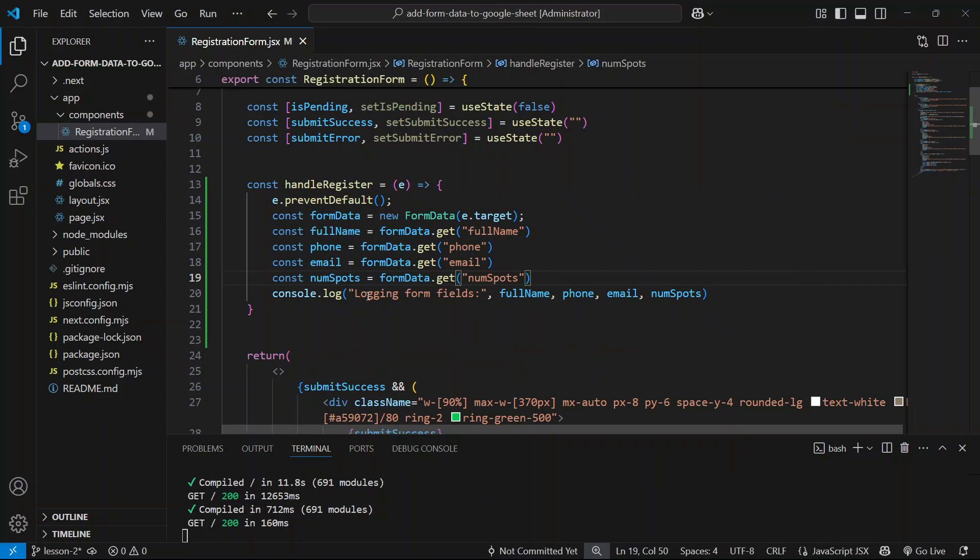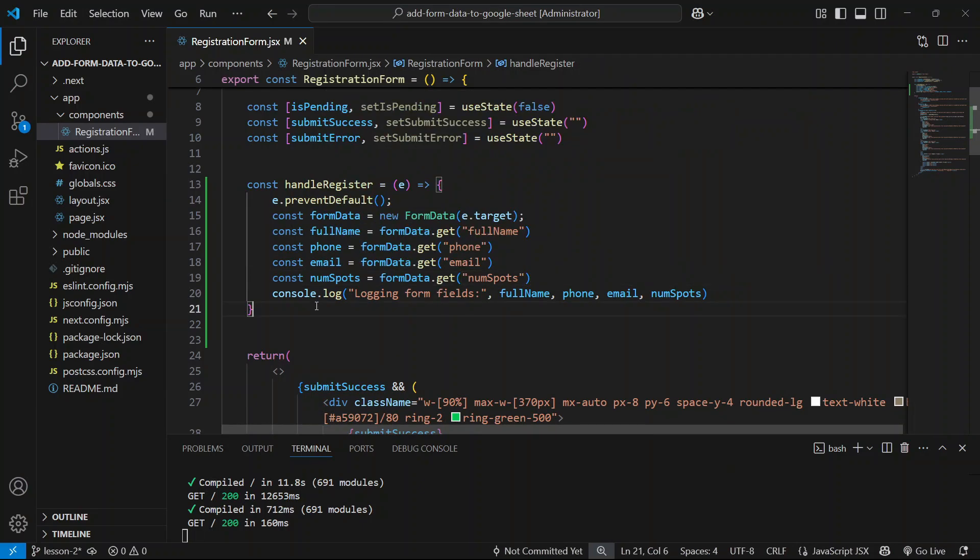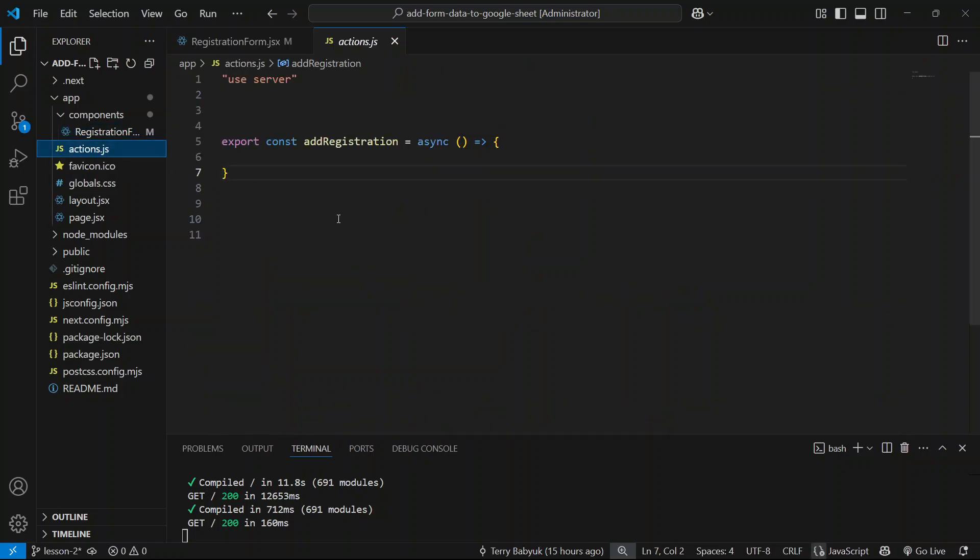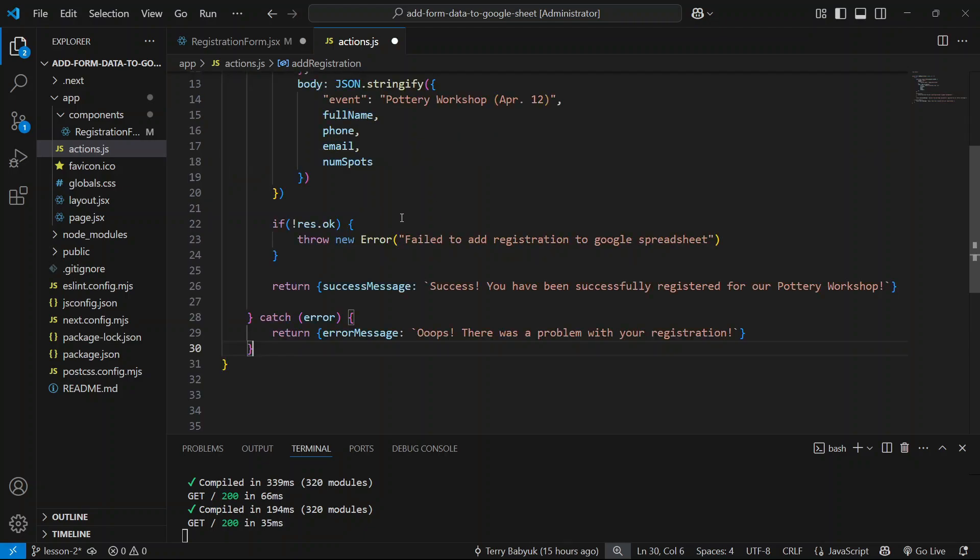We'll leave the form component in this stage right now and I want to switch over to our actions so we can start coding this out a little bit. Inside our server action, I'm going to actually paste some code just to save us some time and then I'll go through it step by step.